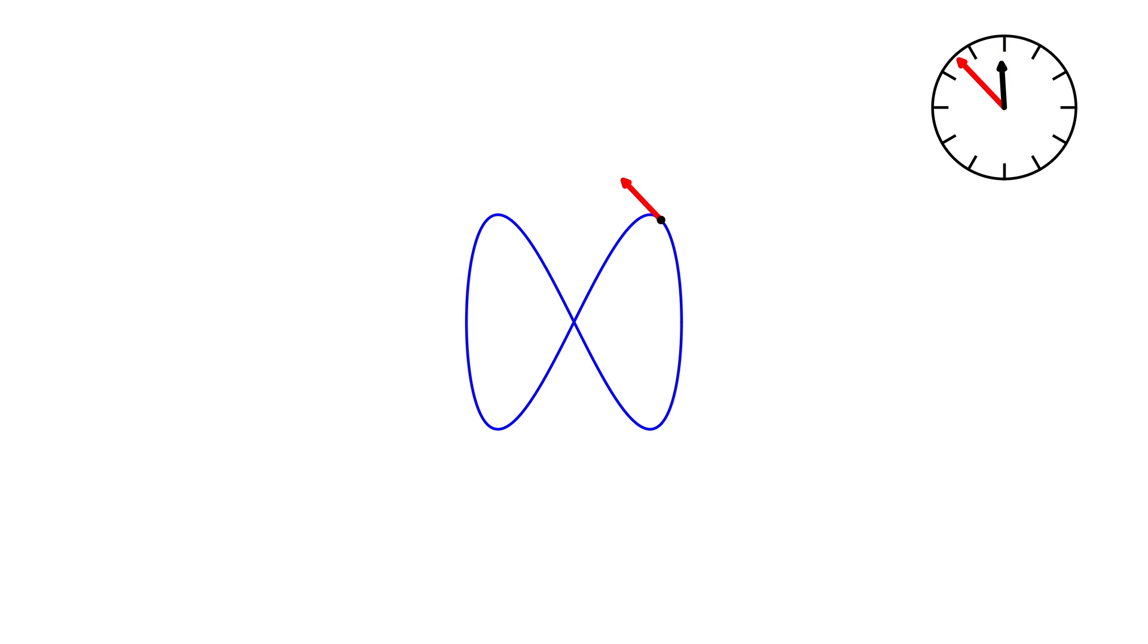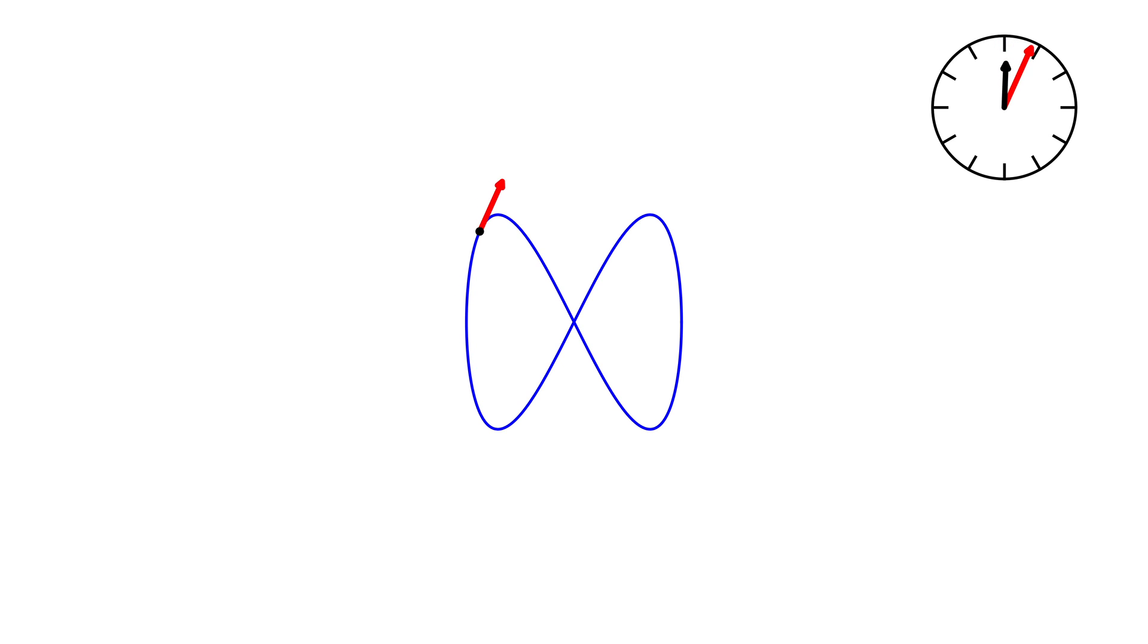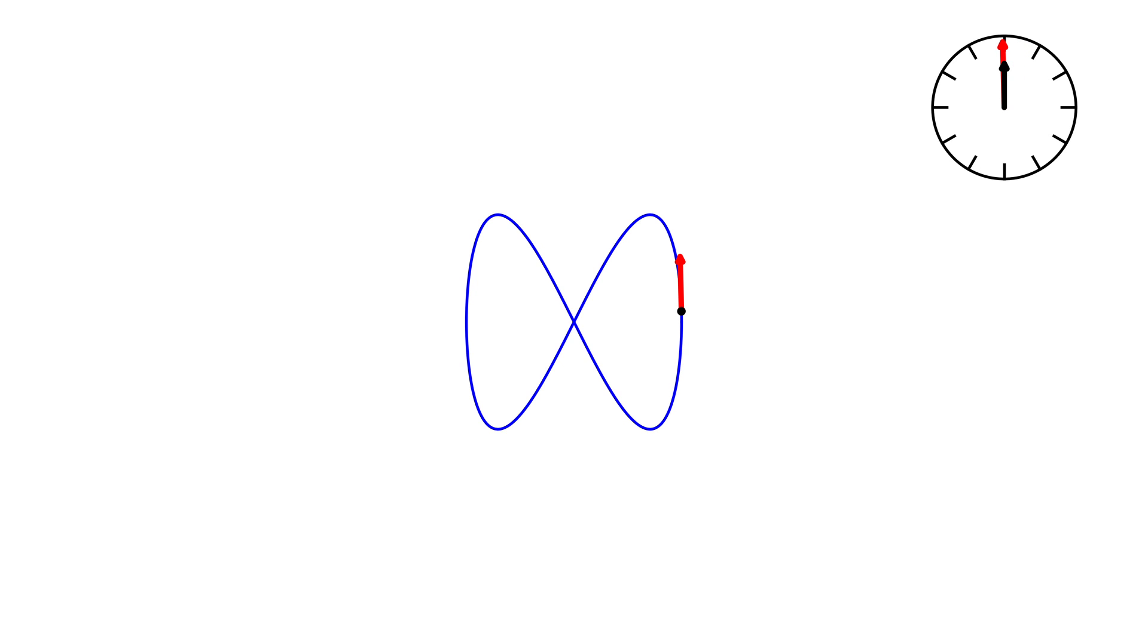The second example looks like the infinity sign in mathematics. Our curves may therefore have self-intersections. We see that the hour hand returns to the same position after one cycle as it was at the beginning. In this case, the winding number is zero.